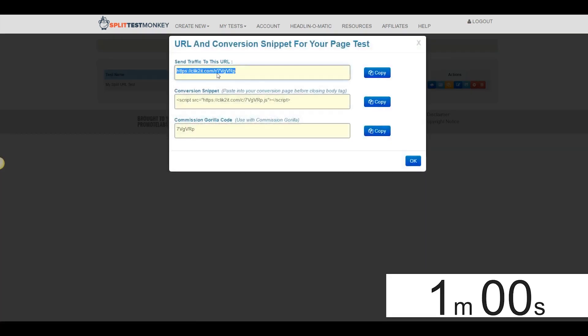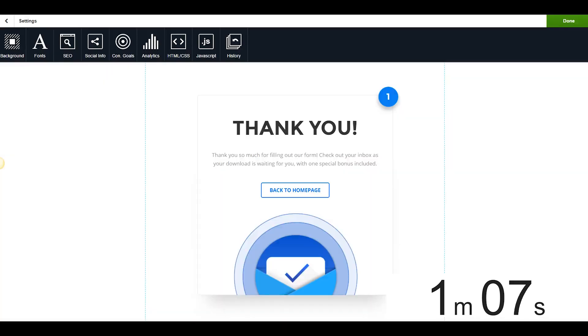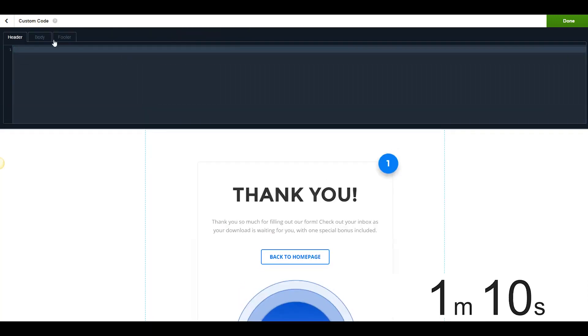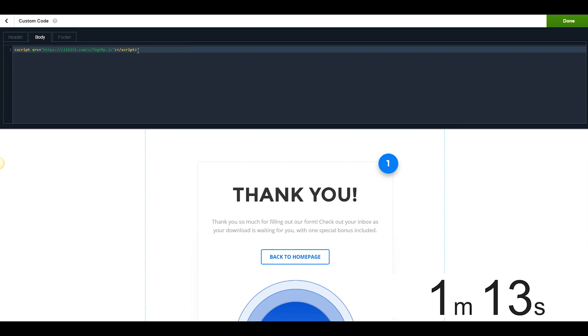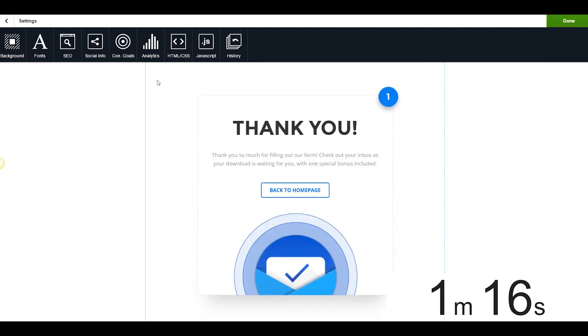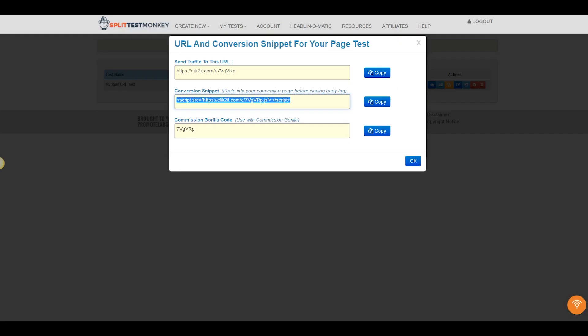And this is the URL we're going to be actually sending traffic to. This is the URL that we're going to actually use to test. So we're going to come on over here to the Thank You page. We're going to come over here in the body, we're going to paste that little tiny snippet right into the body of our code, simple as Control V. I'm going to go ahead and hit Stop on the stopwatch. We are at 1 minute and 19 seconds.